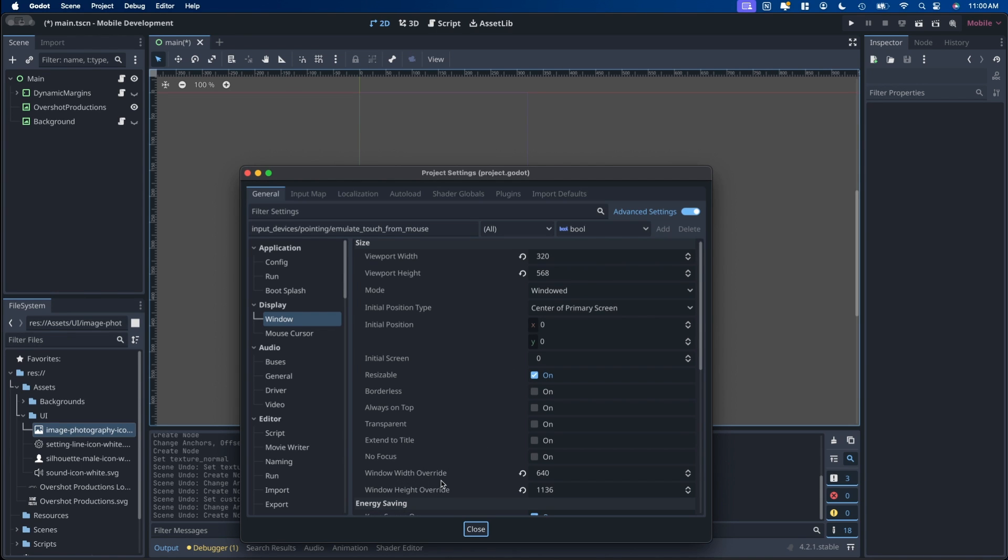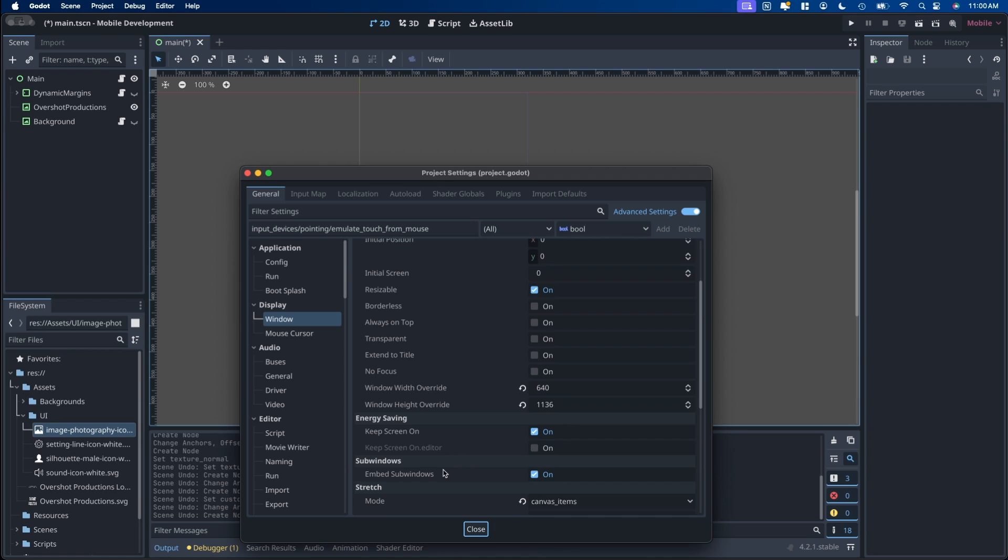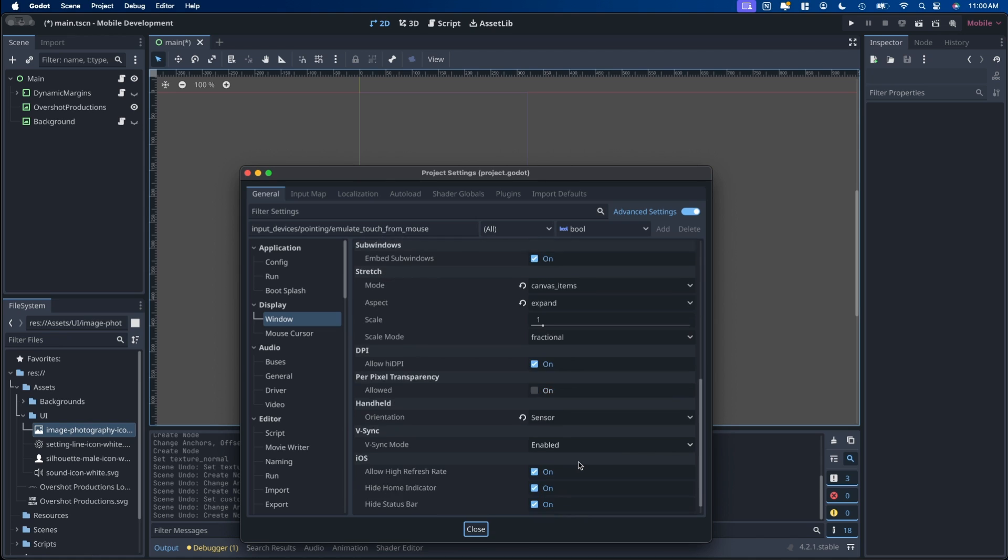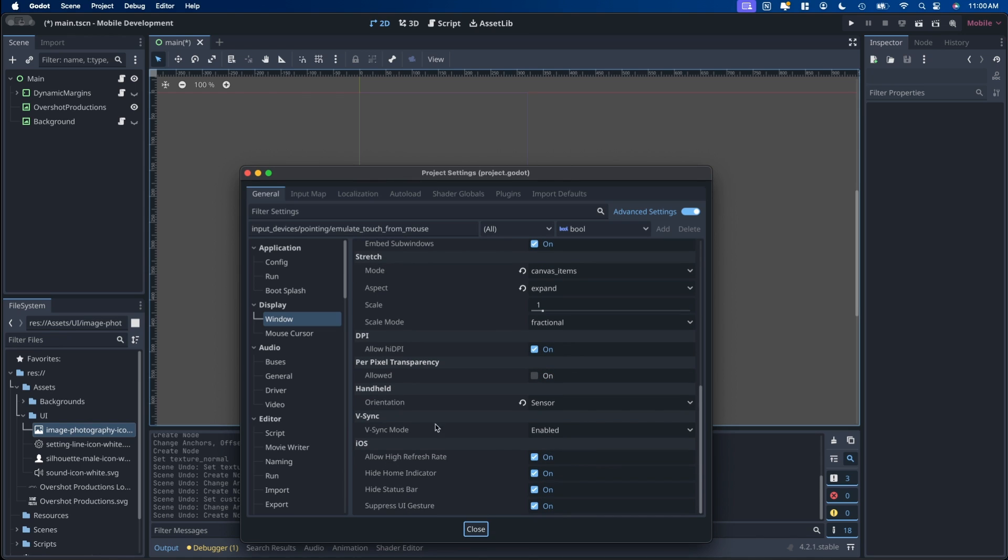For the window width override I just multiply those by two. And the stretch I have mode canvas items and aspect to expand.